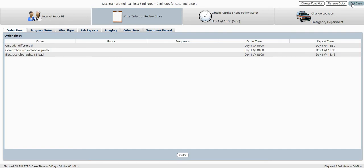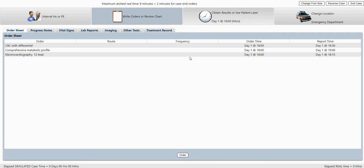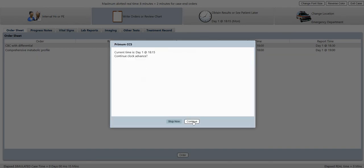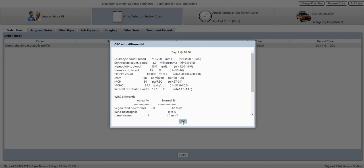How you end the case is you advance the clock till the case ends. You can watch my other video about how the clock works, but if you're all done, you click 'Call, see me as needed' and advance the case.